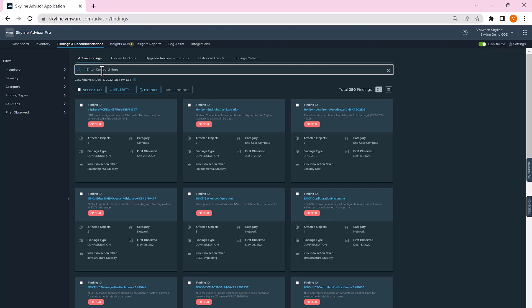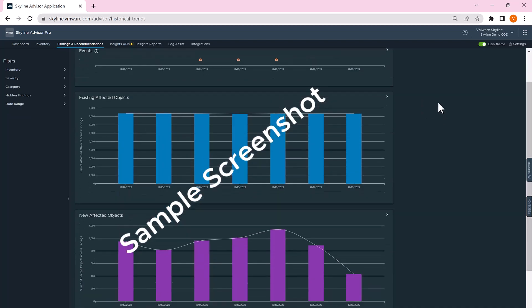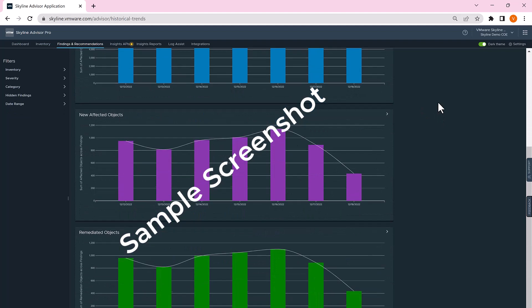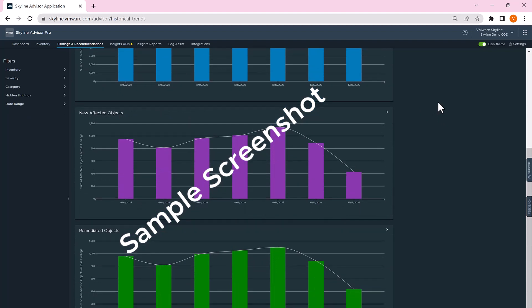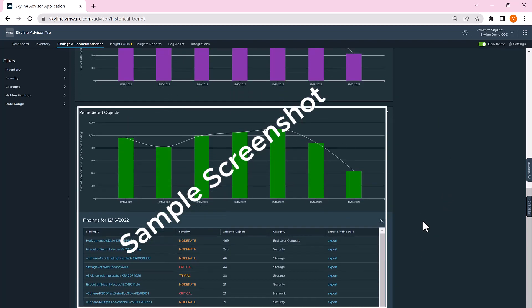Once remediated, the target will appear in Skyline's historical trends report within a day. Go there and send a screenshot of your remediated object within seven days of the target's elimination to vmware_skyline@vmware.com to receive 20 points.